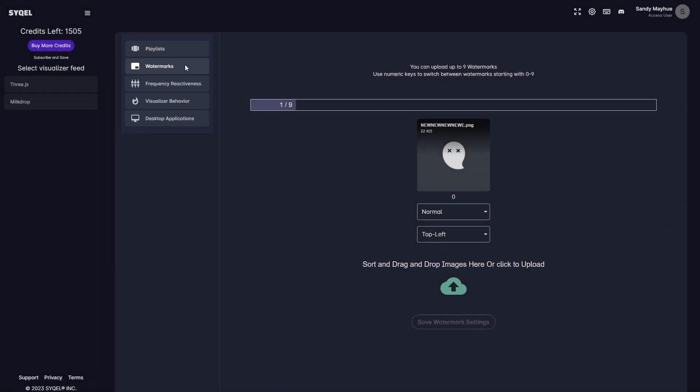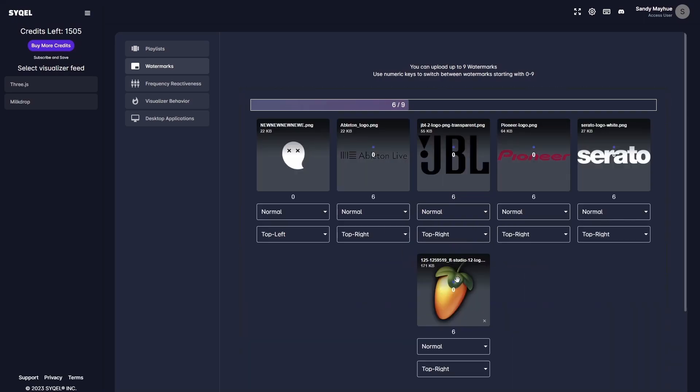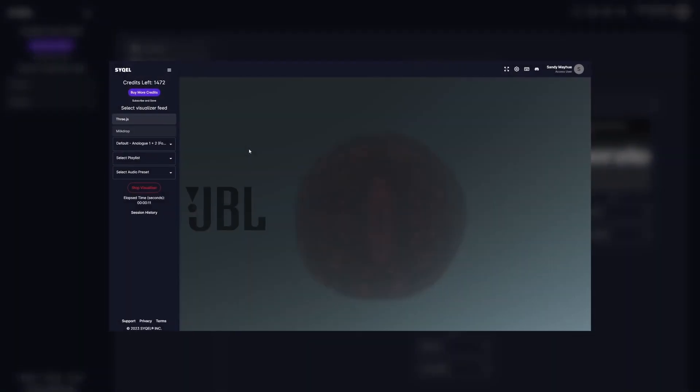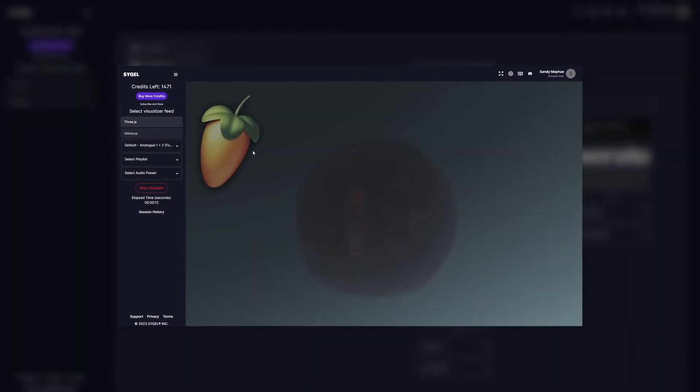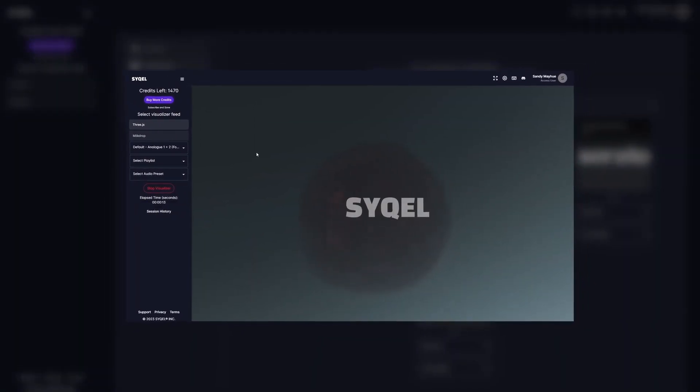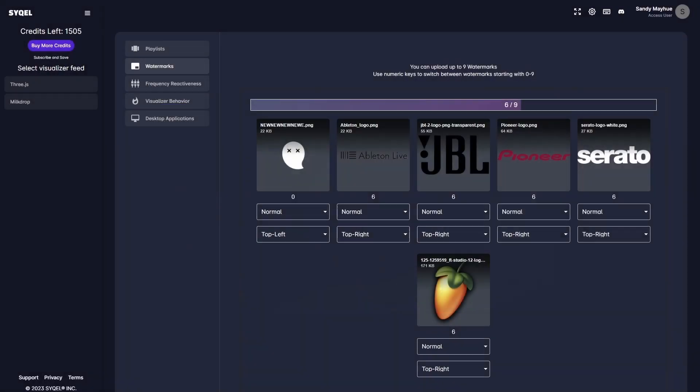Next are your Watermark settings. This is where you can upload up to 9 different Watermarks or Logos. For example, if you're doing a set with 9 different DJs, you'll be able to upload all of their Logos here, and once we get the visual feed going, you can swap between each Logo without stopping the visualizer.